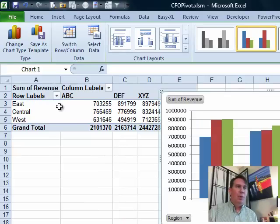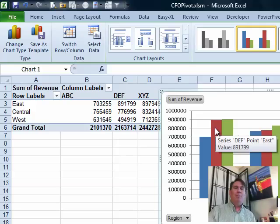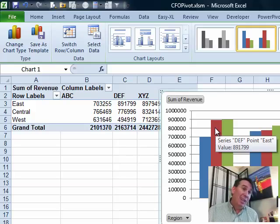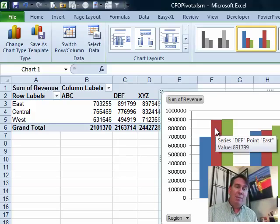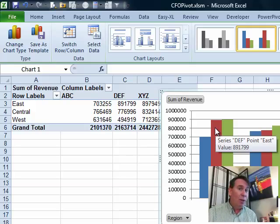We get a report where the pivot table and the pivot chart are on the same sheet and that is the default way that they make their pivot charts but that doesn't have to be where the pivot chart lives.